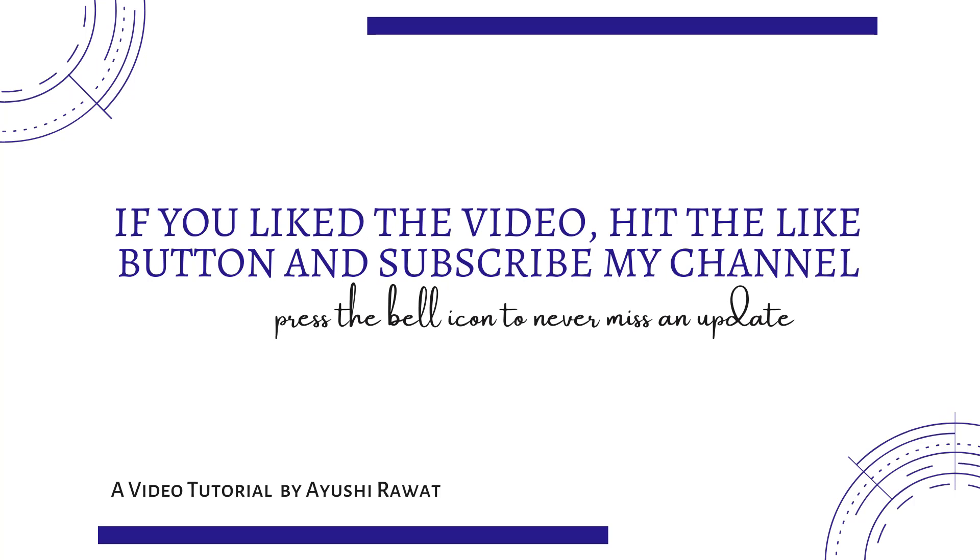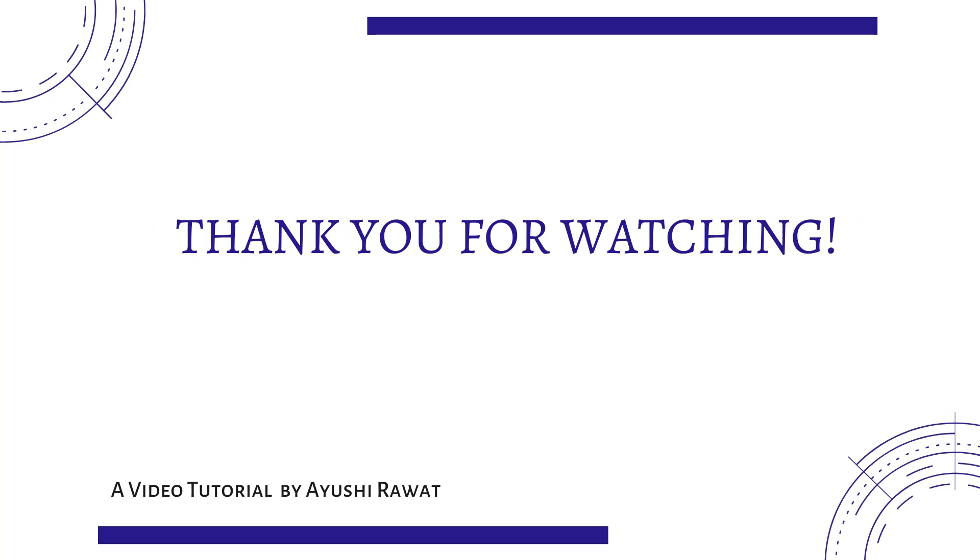If you like the video, hit the like button and subscribe my channel. Press the bell icon to never miss an update. I will be back with more such videos. Till then, take care. Have a great day. Thank you for watching.